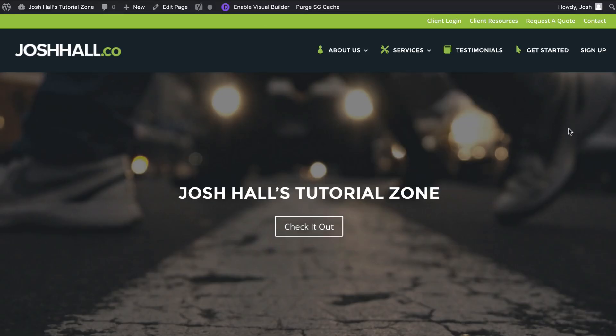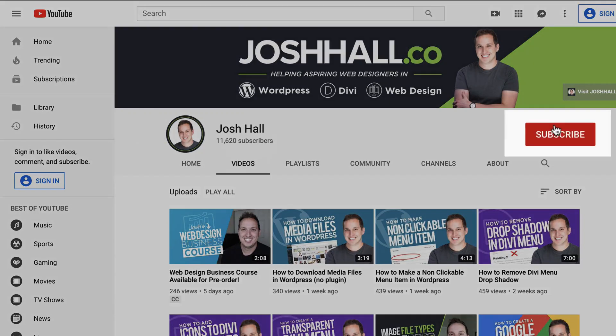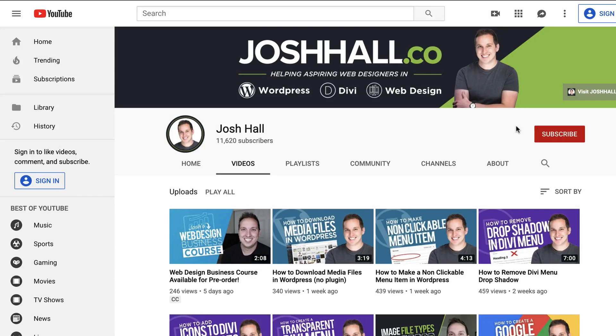And actually, before we do, I do want to mention something that I have never done on a tutorial up to this point, but that is to subscribe. If you like this video and it helps you out, please remember to subscribe and you'll get notified when the next tutorial drops. All right, without further ado, let's dive in.